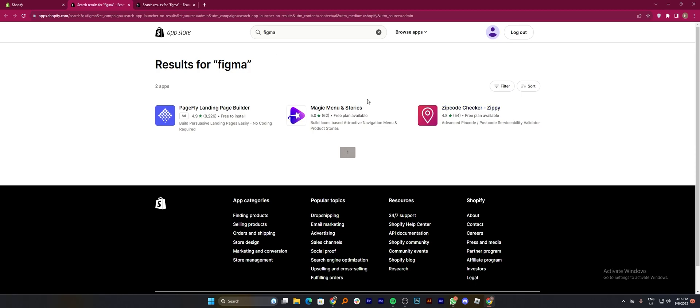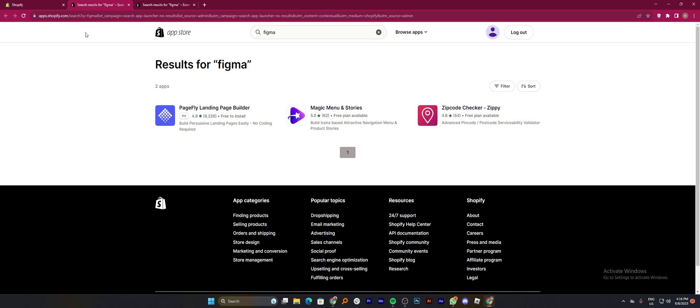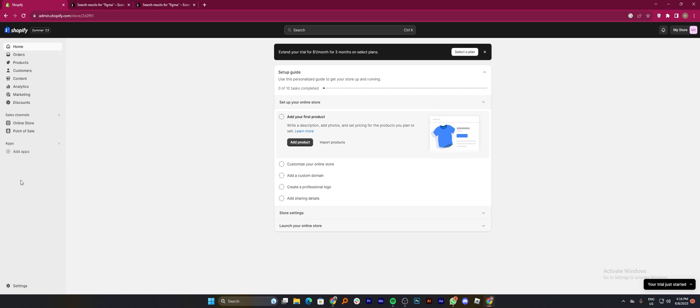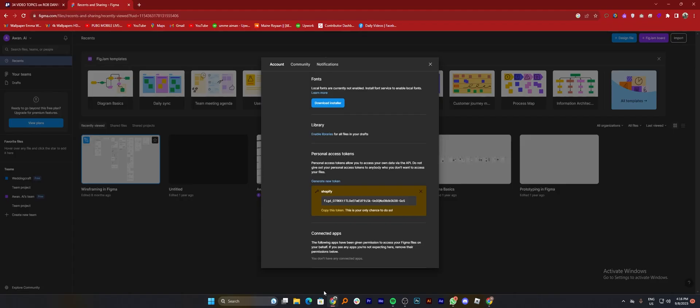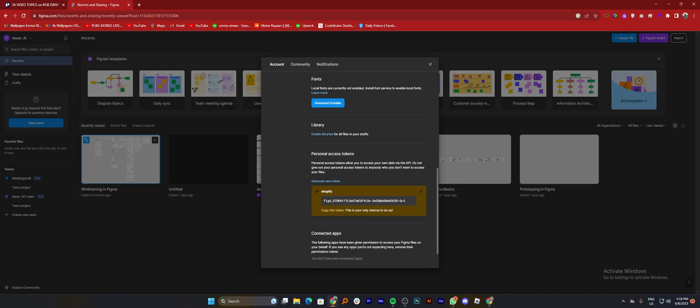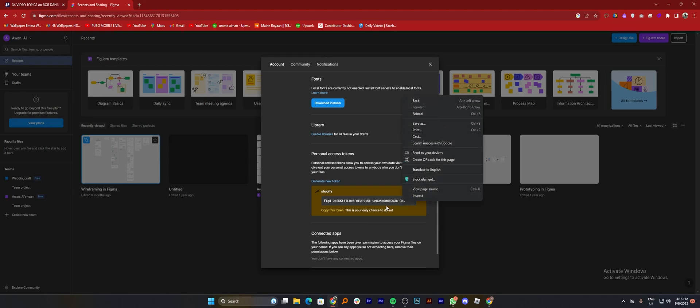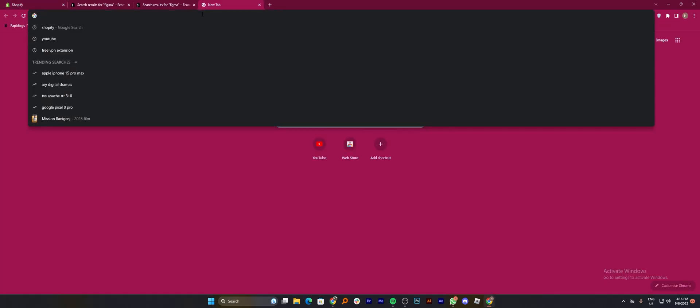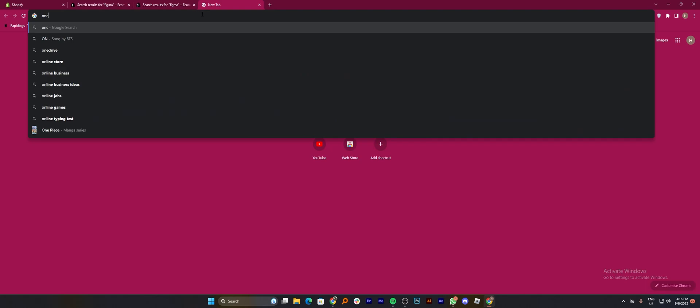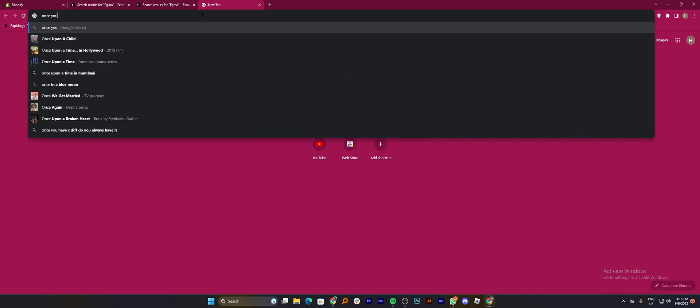Once you install Figma in Shopify, you'll be able to add the token link. To add the token link, get back to the token you created, copy it, and move to the Shopify store. Now tap on Figma and add the access token link into it.